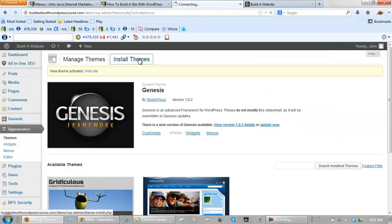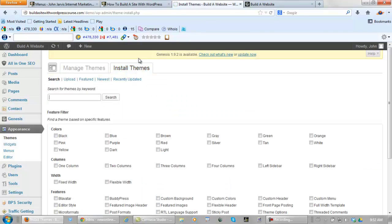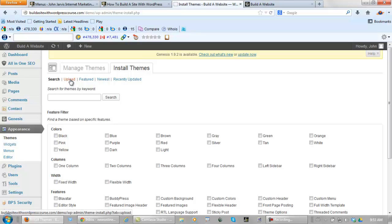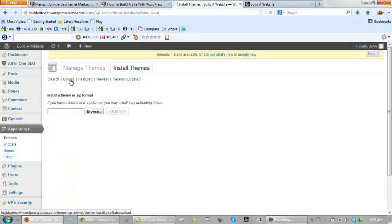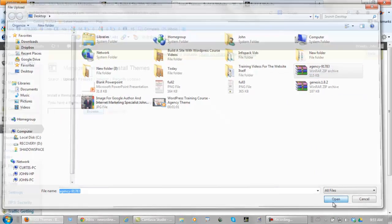Once you have Genesis framework installed, by the way, there are many, many themes from that company that you can actually install on your WordPress website. Let's go upload again, browse. This time it's Agency. Open.